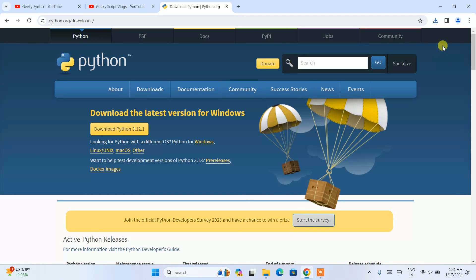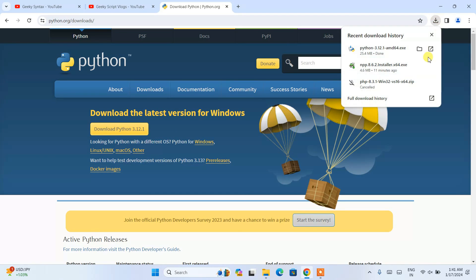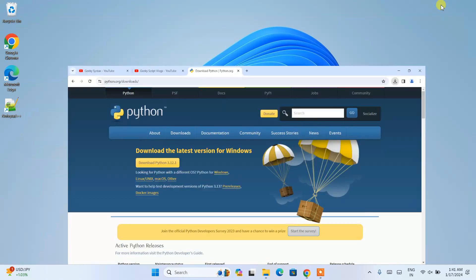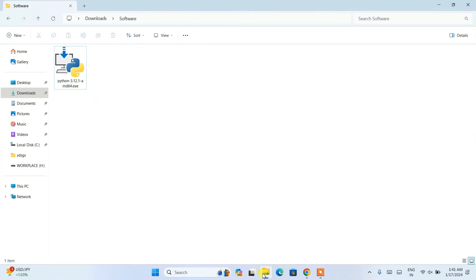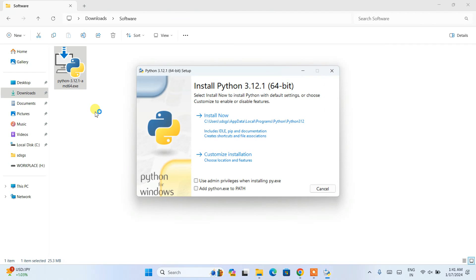For Windows it is already downloaded. I'll minimize my browser, go to my download directory, and here you can see Python is already downloaded. Let's double click on the exe to install it locally on our system.